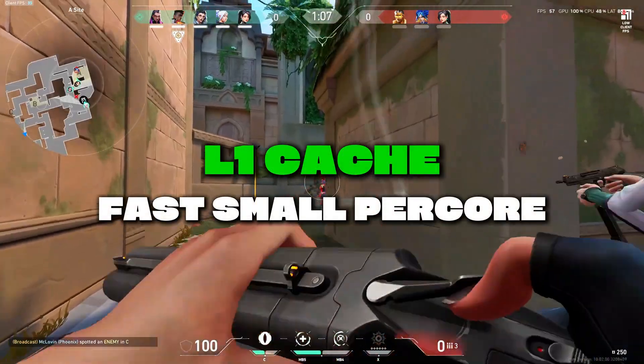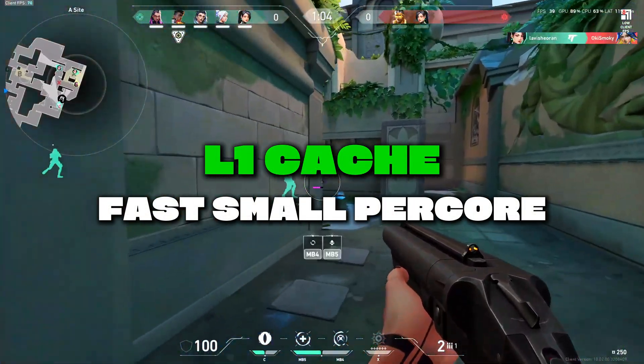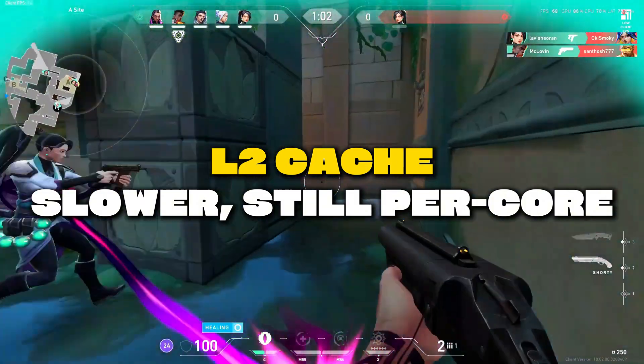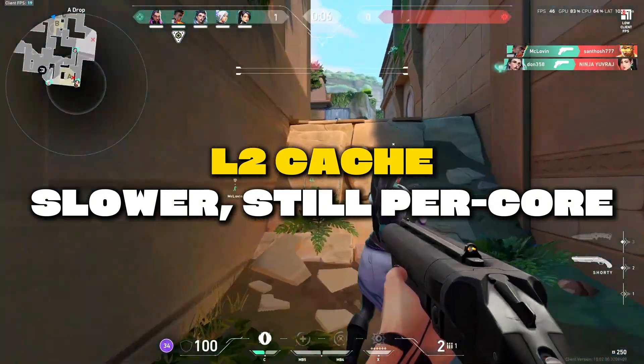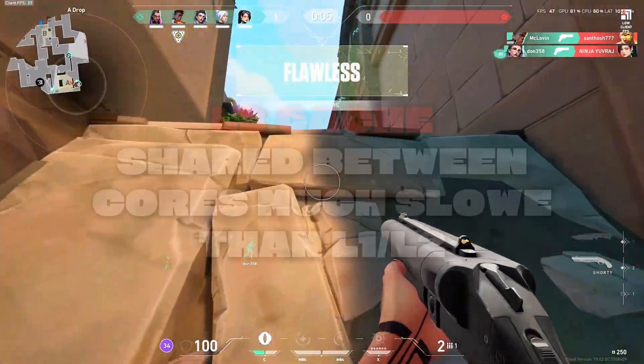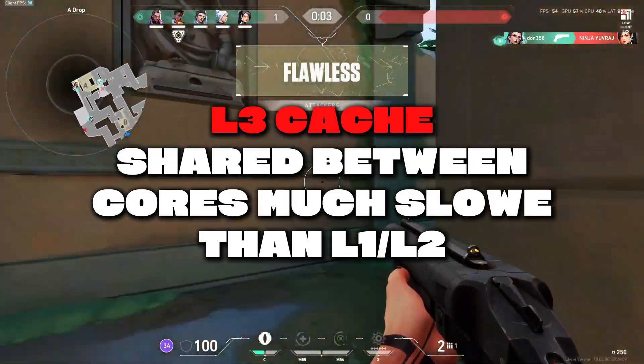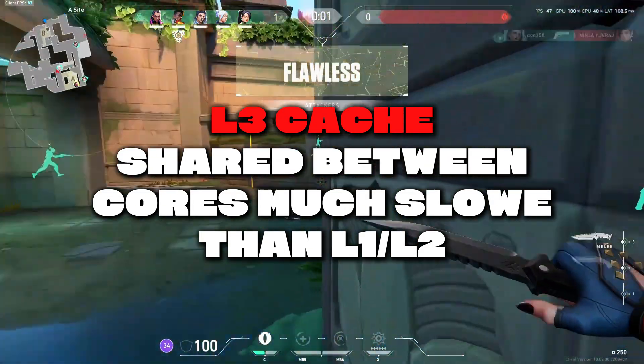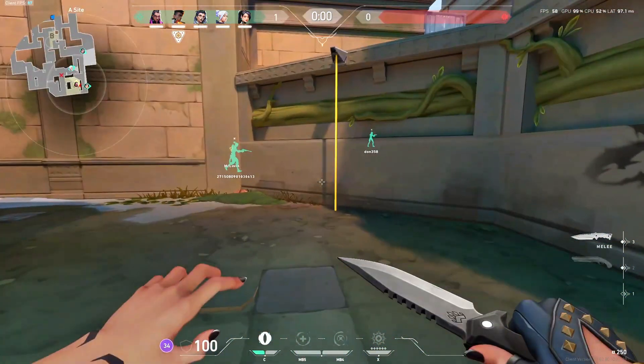L1 Cache – fastest, smallest, per core. L2 Cache – slightly slower, still per core. L3 Cache – shared between cores, much slower than L1 and L2.